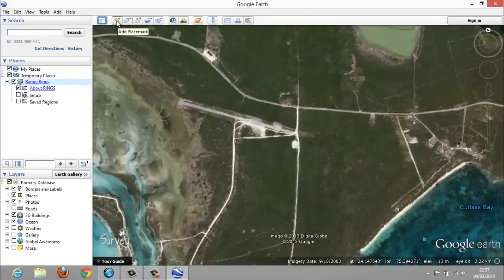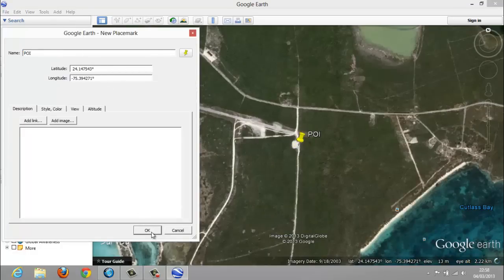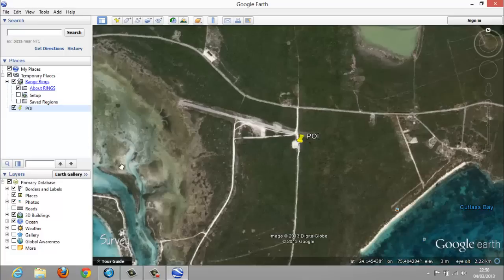From there, you can add your place mark. You can call it whatever you want — so let's call it POI, as point of interest. Then you just click the setup box.